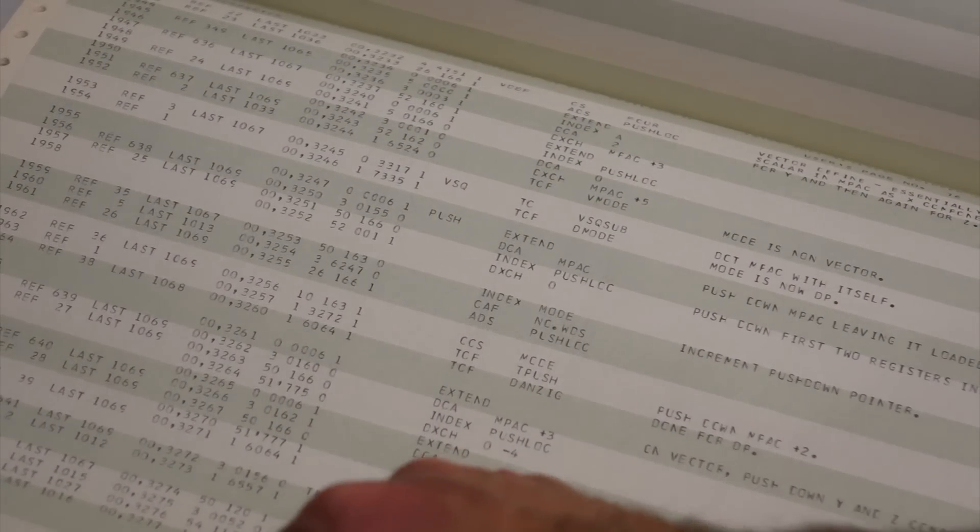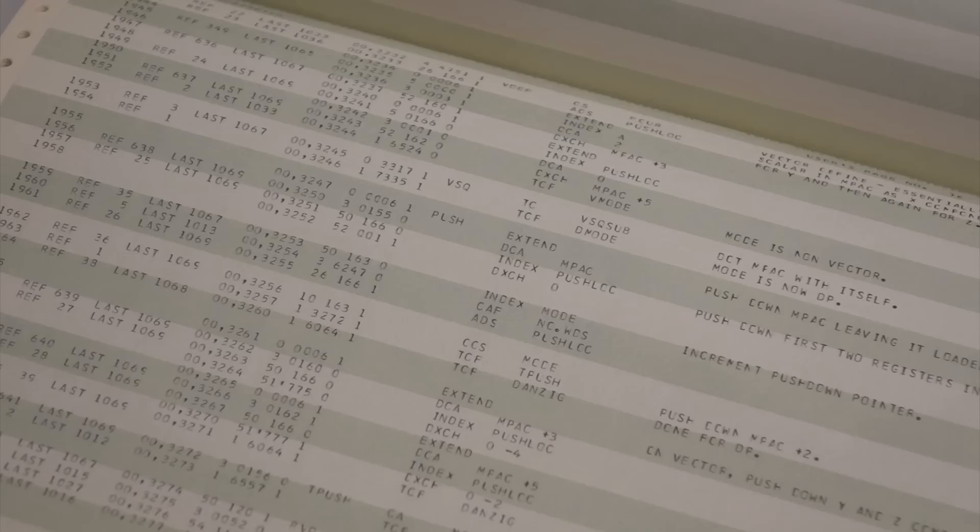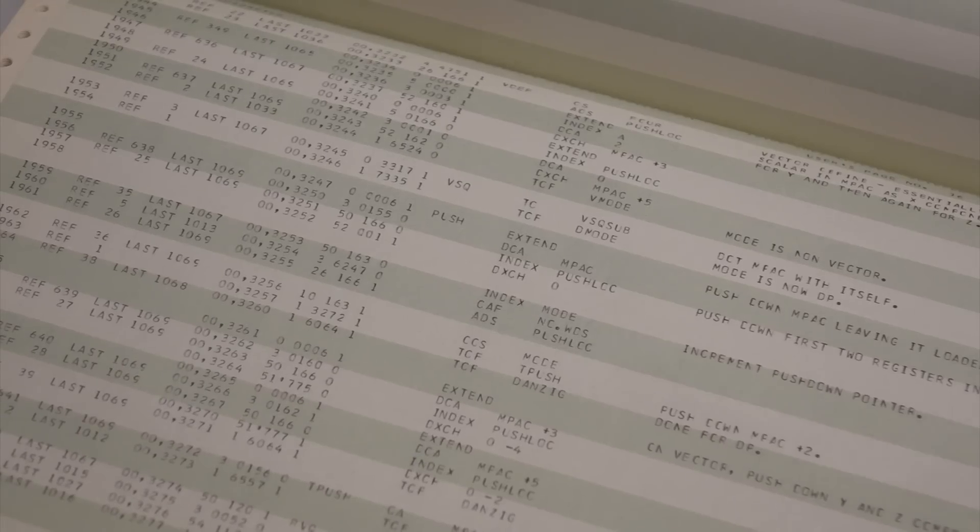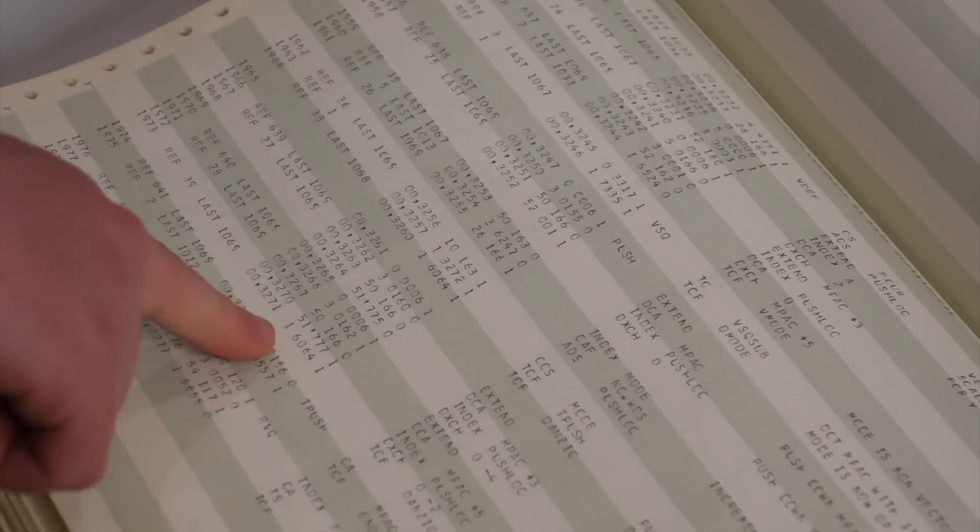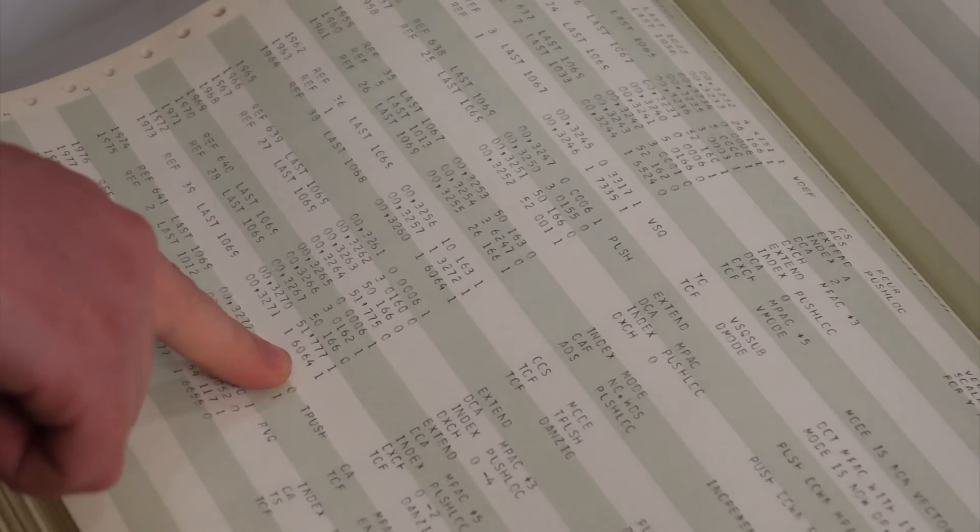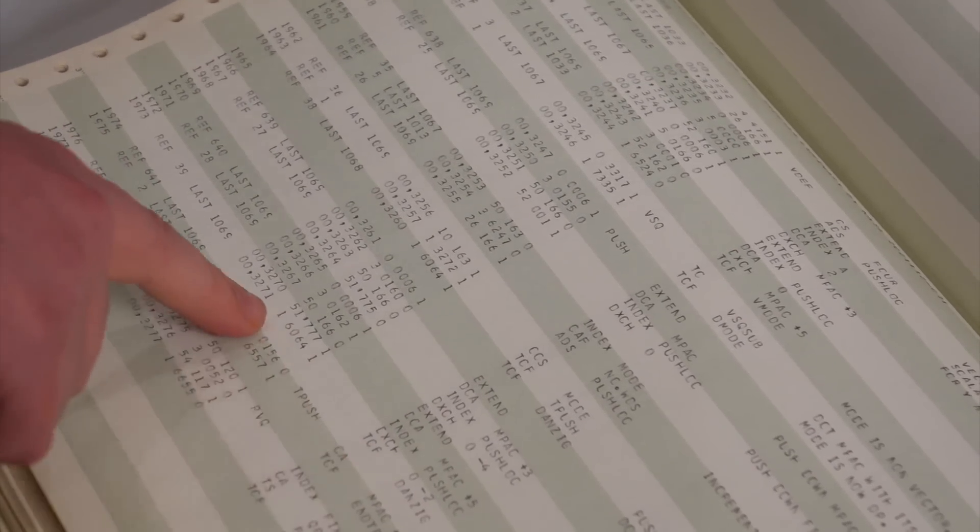So, instruction operand? Yep. Okay. Yeah, so this is the assembled version of the instruction.